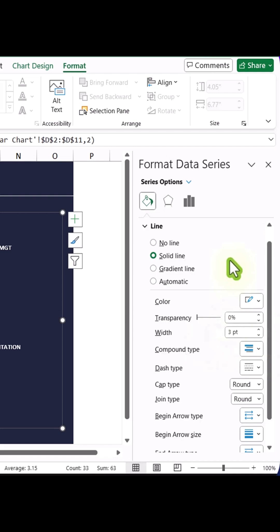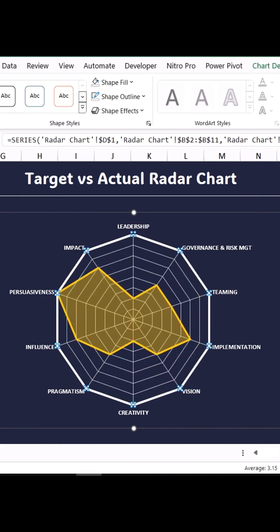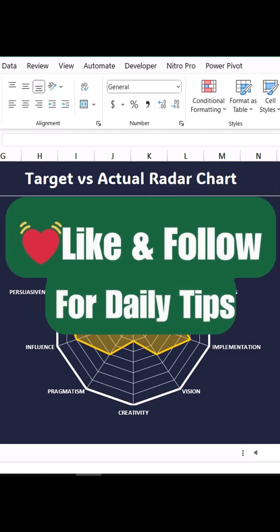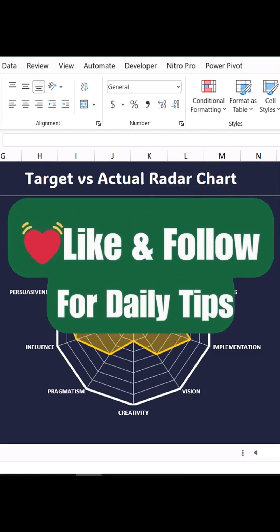Once done, close the formatting panel and click anywhere outside the chart. And that's it! You've successfully created a fully dynamic and interactive radar chart in Excel. Like and follow for daily tips.